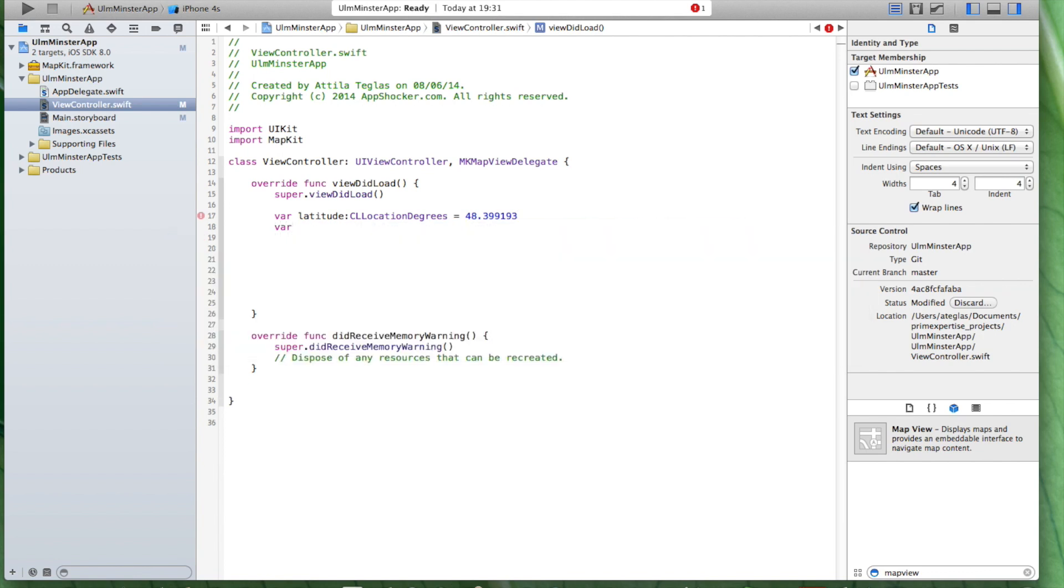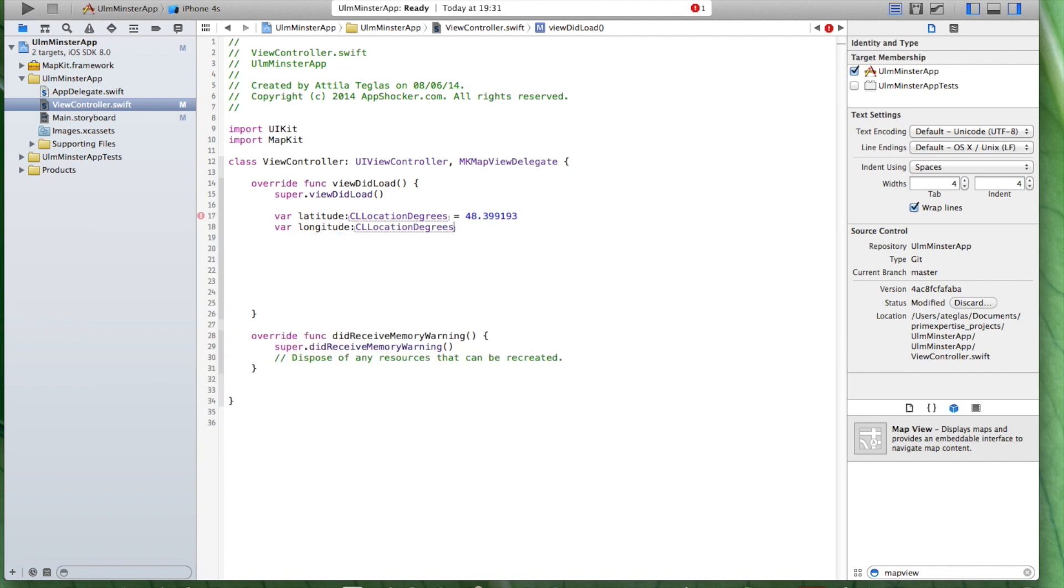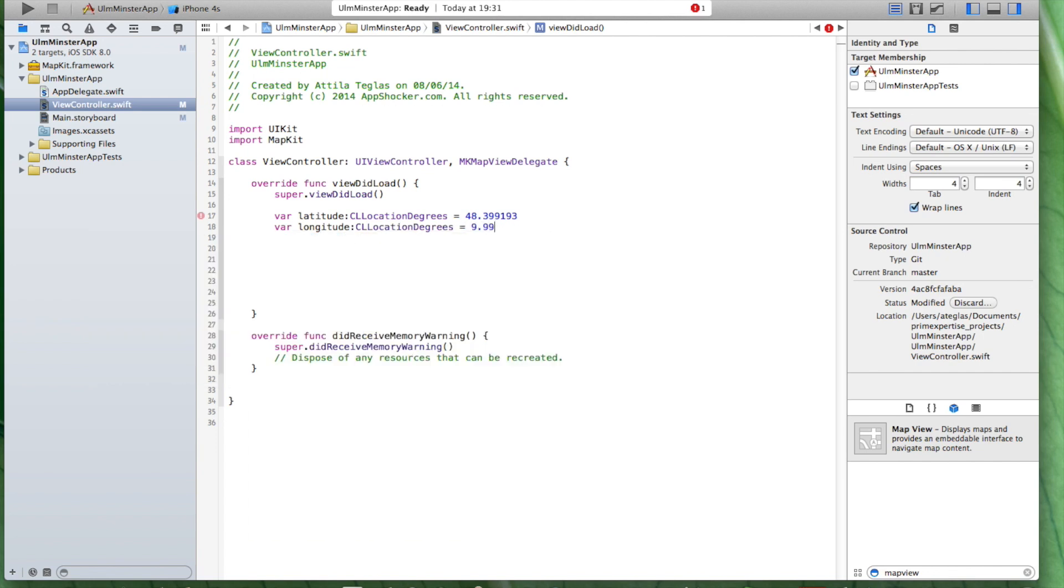And we use another one for longitude and of the same type and we're going to write down 9.993341. So these are the two variables we're going to need.